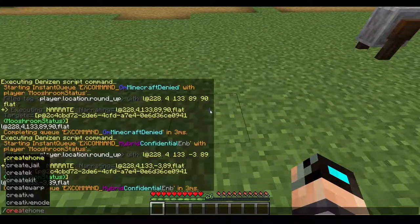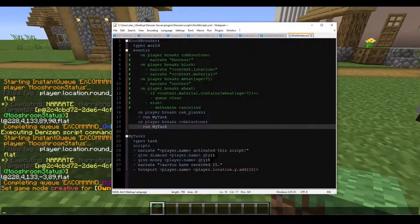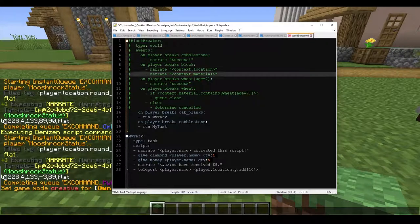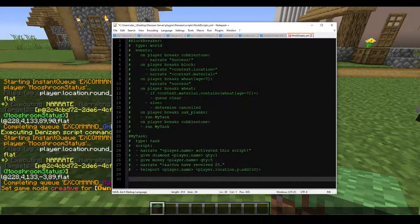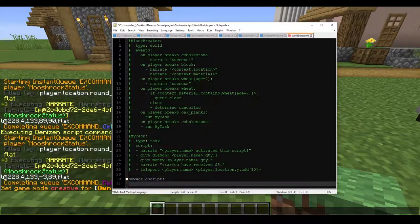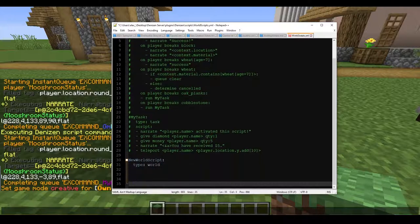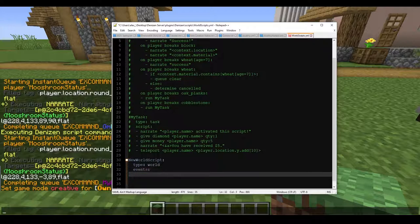I don't remember what I have set right now on my world scripts. We have a script for 'non-player breaks oak planks'. I'm going to comment everything out to disable it and start fresh. So here we need to type a new script. We're going to call this 'new world script', type 'world' — because world handles any and all events that occur in Minecraft. Then we type 'events', and to keep it simple, we're going to do 'on player breaks block'. It doesn't matter what block, just 'on player breaks block'.